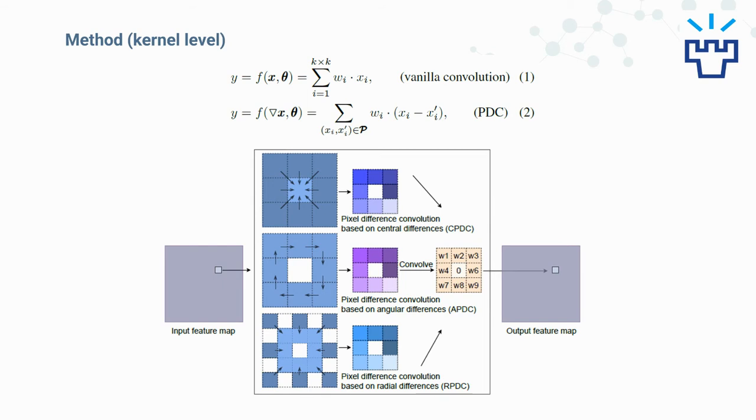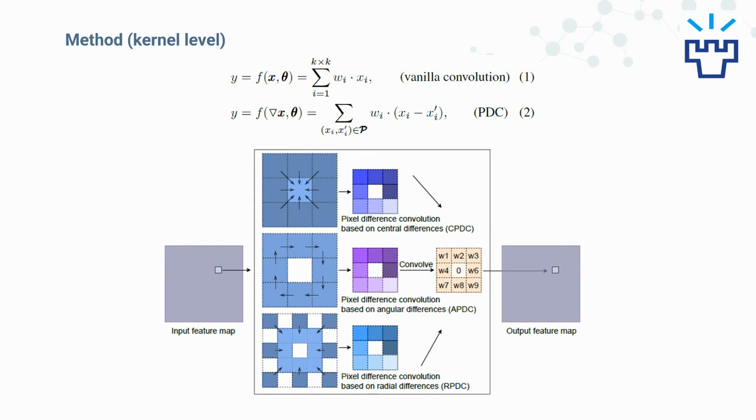But in PDC, we firstly select several pixel pairs from the local patch and calculate the pixel difference for each pair. Then we use the pixel differences to convolve with the kernel weight and generate the pixel in output feature map. Because there are numerous ways of selecting the pixel pairs, we can actually create numerous PDC types, or we call PDC instances.